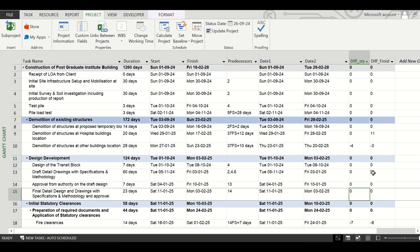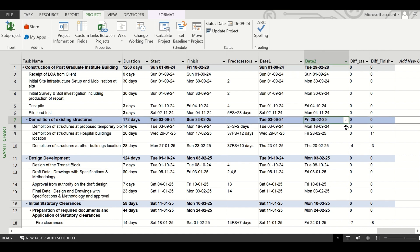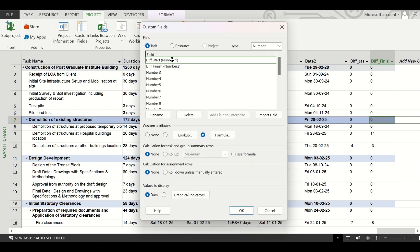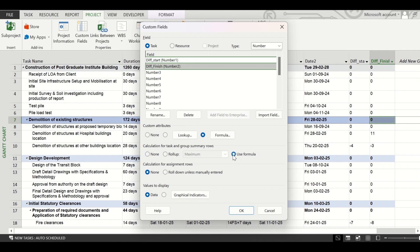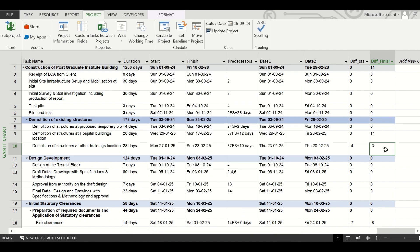The formula is placed correctly. However, although the start and finish date differences are shown at the task level, they are not showing at the summary level — even though the summary-level dates have also changed. To fix this, go back to Custom Fields, and for Number1 click the 'Use Formula' option for summary rows. Do the same for Number2, then click OK. Now finish differences are being shown at the summary level as well.